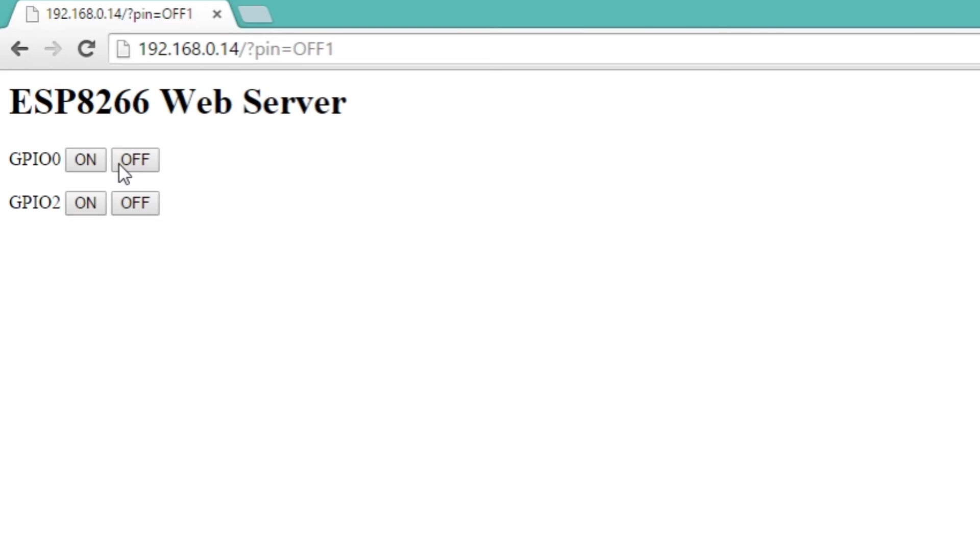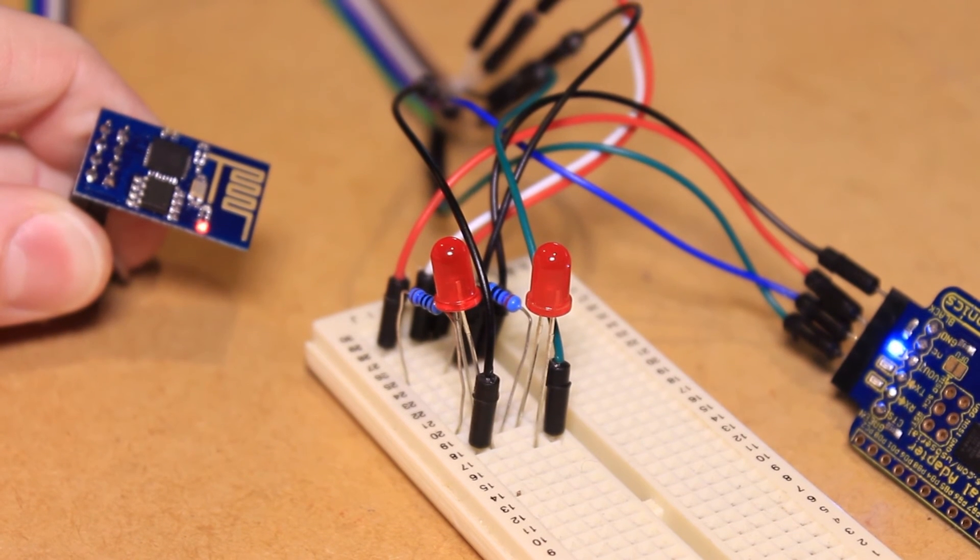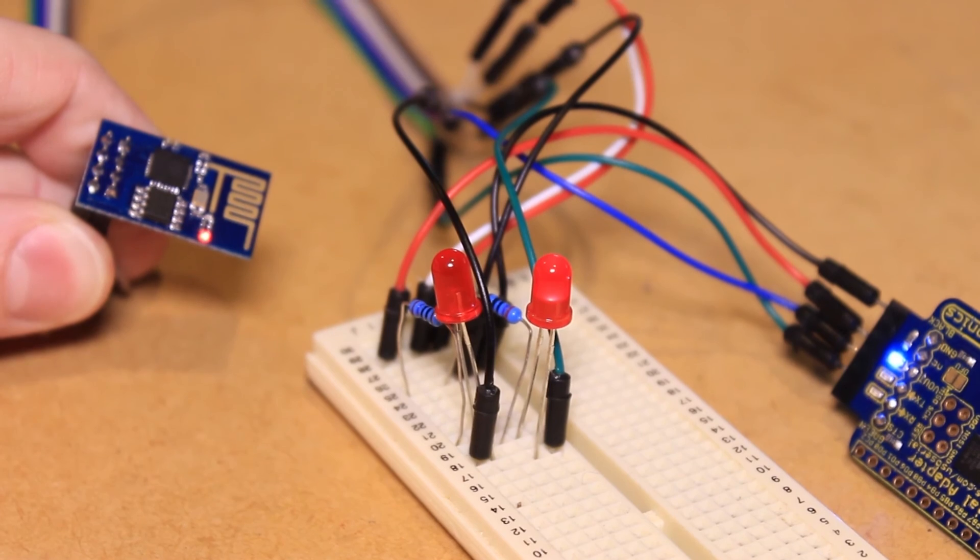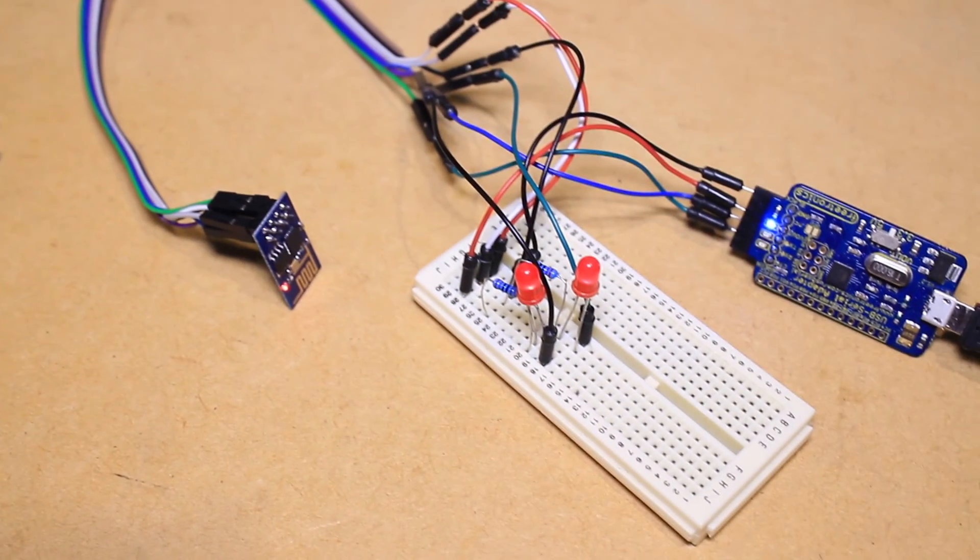From here you can control the two LEDs using the on-screen buttons. For more information visit the project page on the Mr Hobbytronics website.